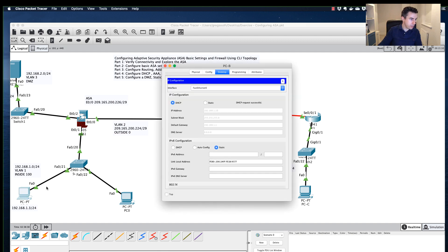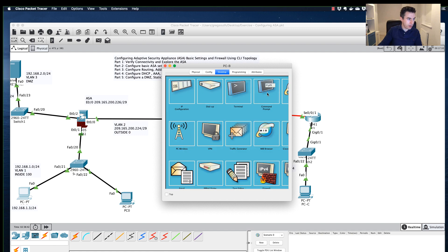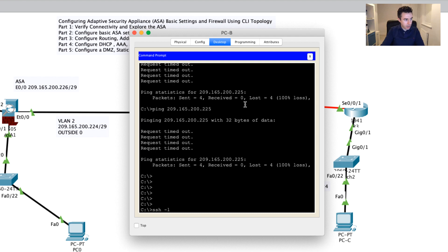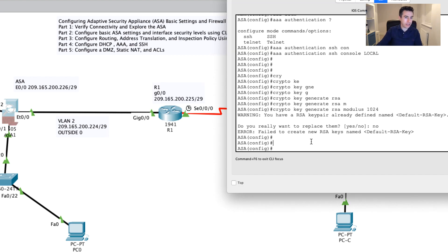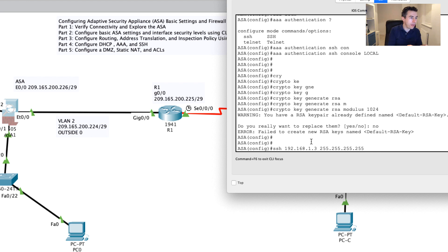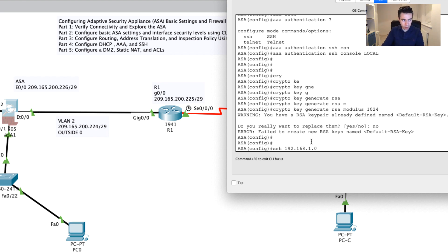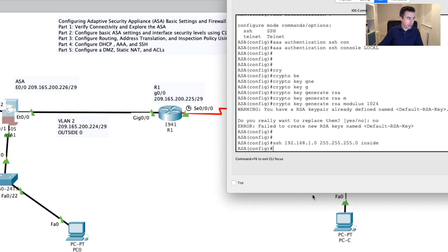Similarly, trying SSH from the internal PC using 'ssh -l Greg 192.168.1.1' also won't work yet. The last command I need is on the ASA: 'ssh' followed by the allowed host. I could limit it to just 1.3 with a mask of 255.255.255.255 to allow only that one IP, specifying 'inside'. But to allow everyone on that interface — perhaps multiple administrators — I'll allow the whole network on inside. Now SSH should work.